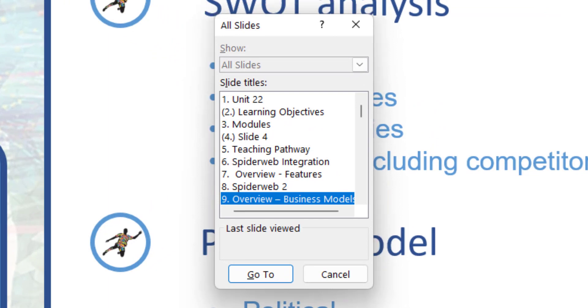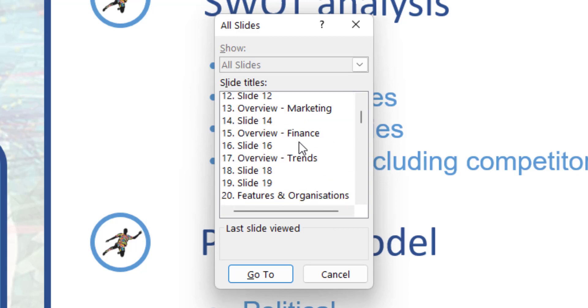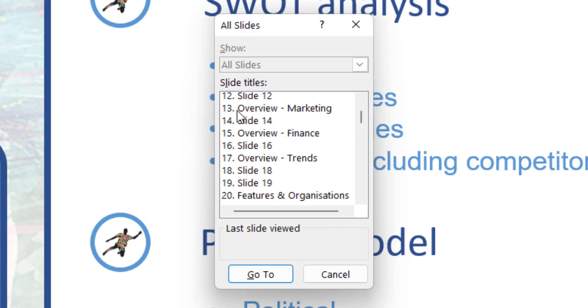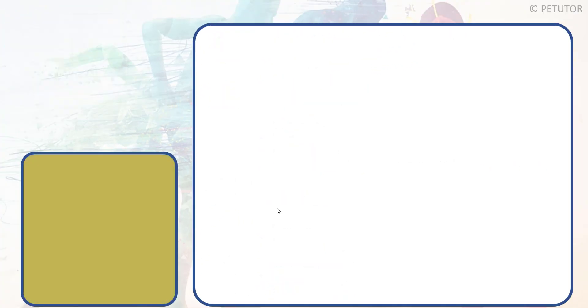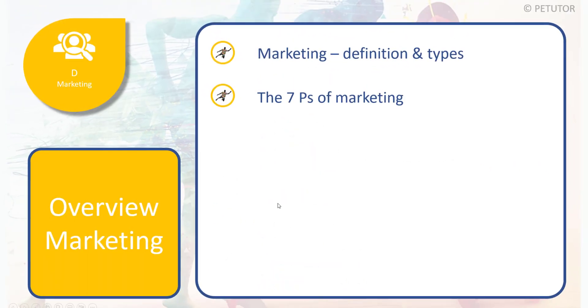You can see here that Unit 1 was my lead slide. I'm on slide nine now, which is the overview of the business models. All I need to do is scroll down very quickly and find the marketing, which is slide 13, click on that, 'Go to,' and straight away there's marketing.